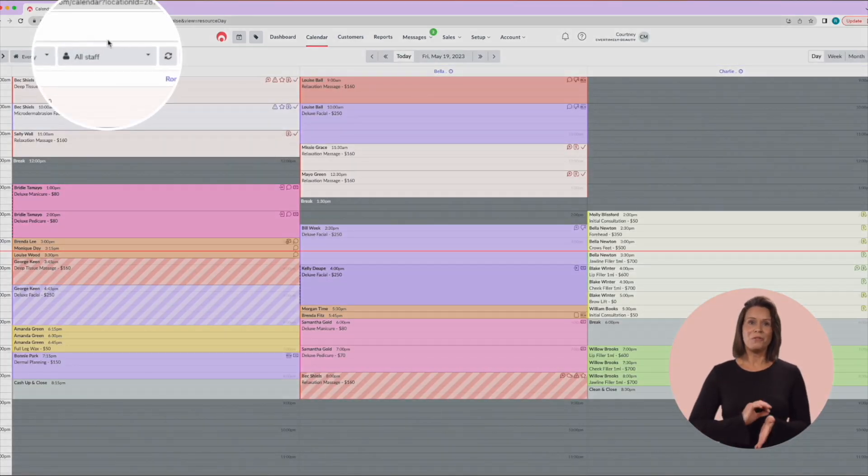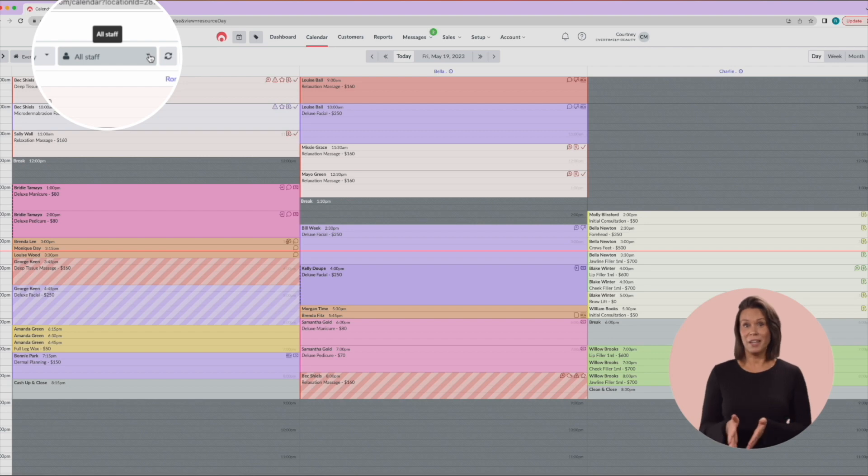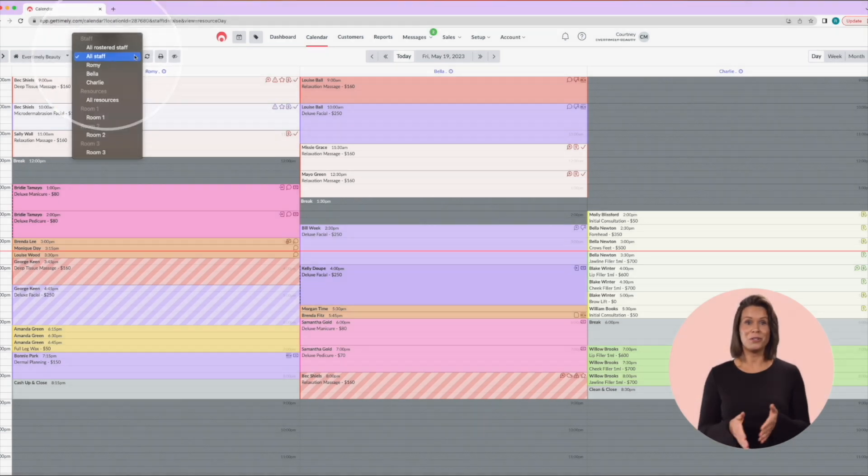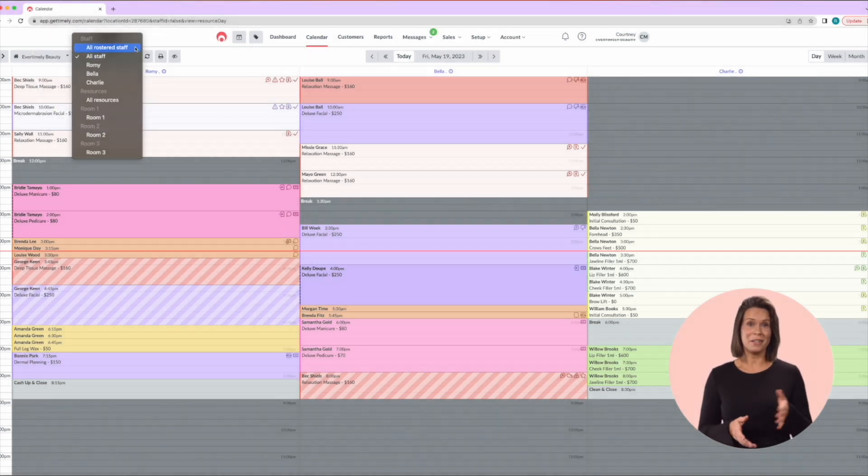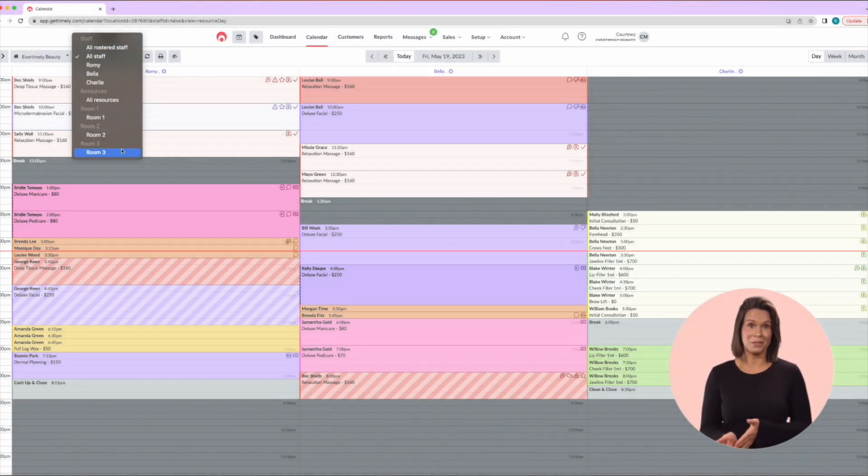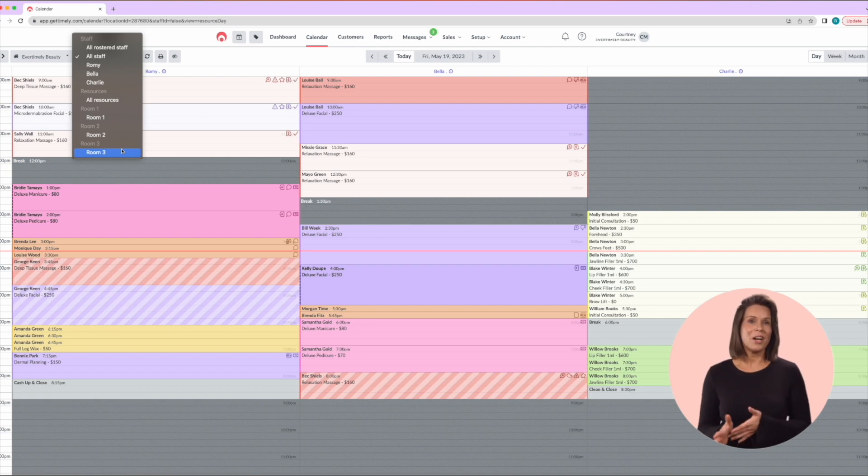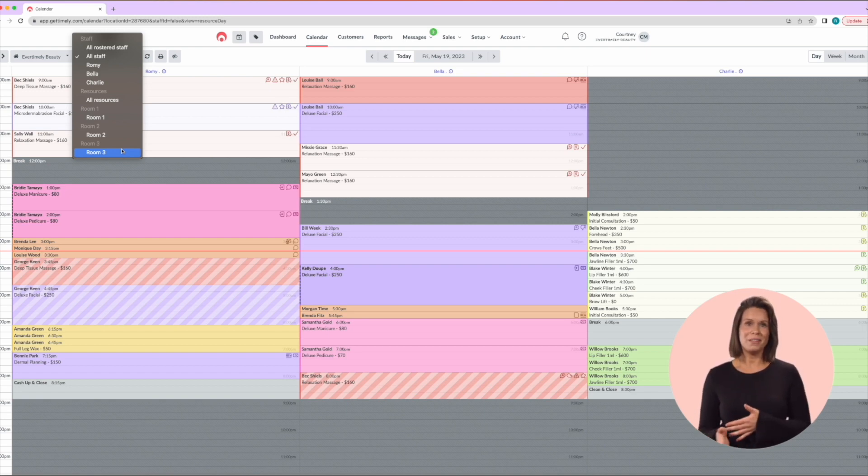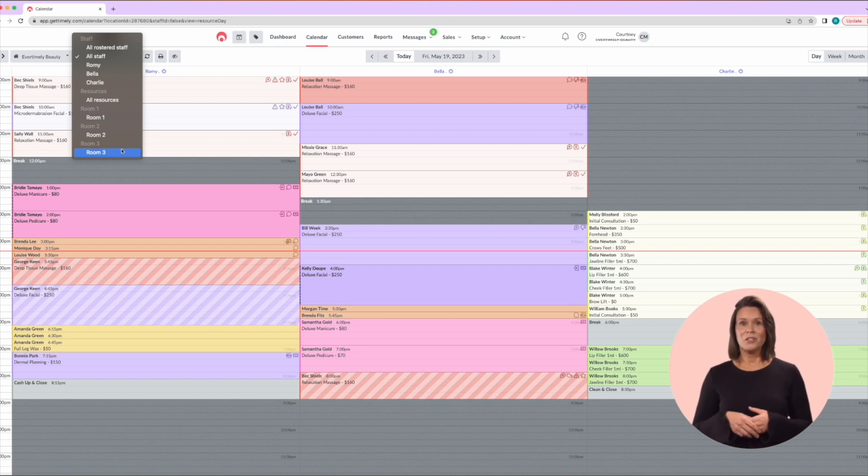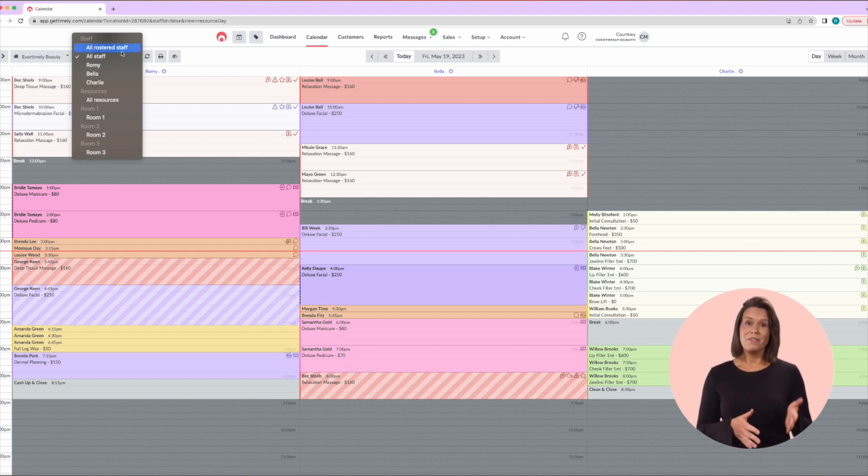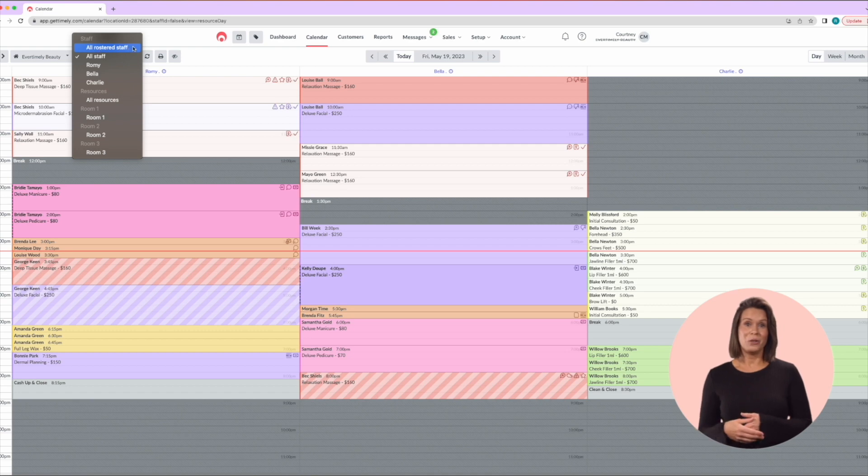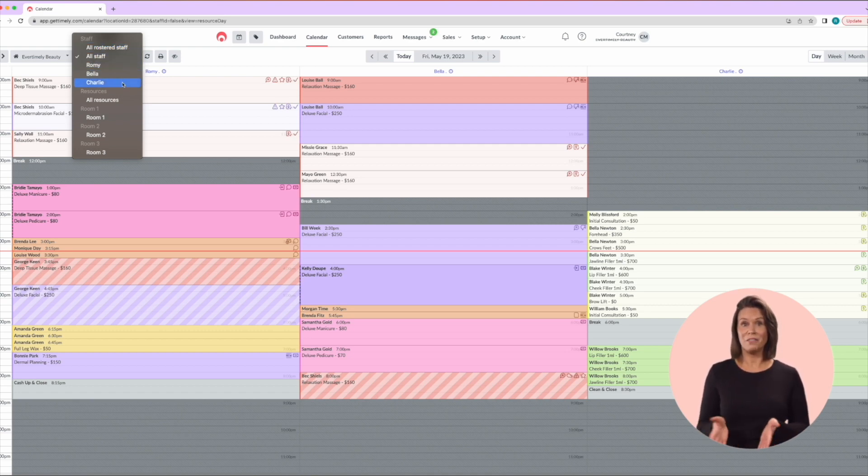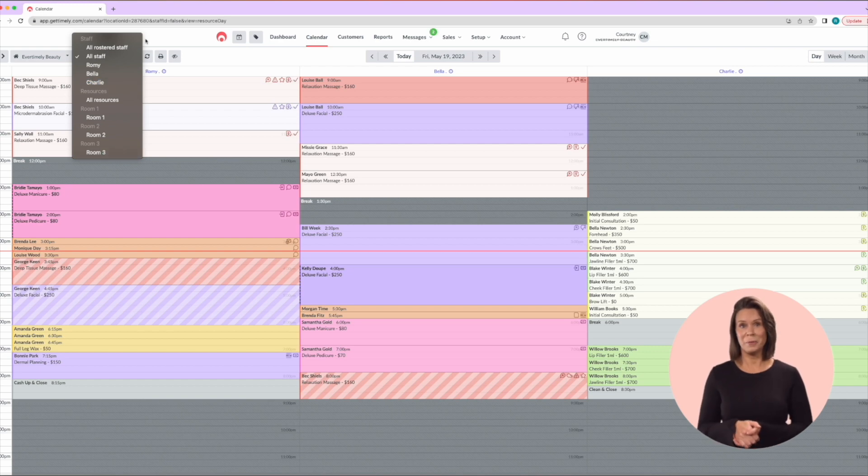Now moving across, we have a staff drop-down which allows you to view the calendar by staff and resource if you have them set up. Resources in Timely refer to rooms or pieces of equipment that you need to assign to services. When you select the drop-down, you have a number of viewing options, including all rostered staff, all staff or individual staff and also groups of resources.